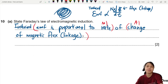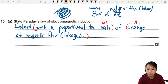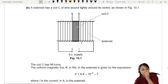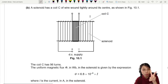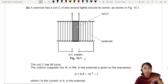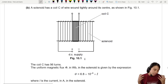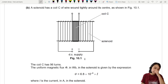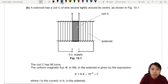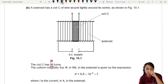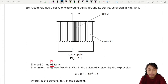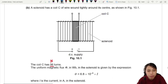Next question: a solenoid has coil C of wire wound tightly around the center. There are two coils — one creates the alternating field, one receives and induces EMF. Coil C has 96 turns — remember, that's the number of turns, big N. The uniform magnetic flux in the solenoid is given as 6.8 × 10⁻⁶. The solenoid is connected to a power supply which creates the field, and they give us a flux equation.